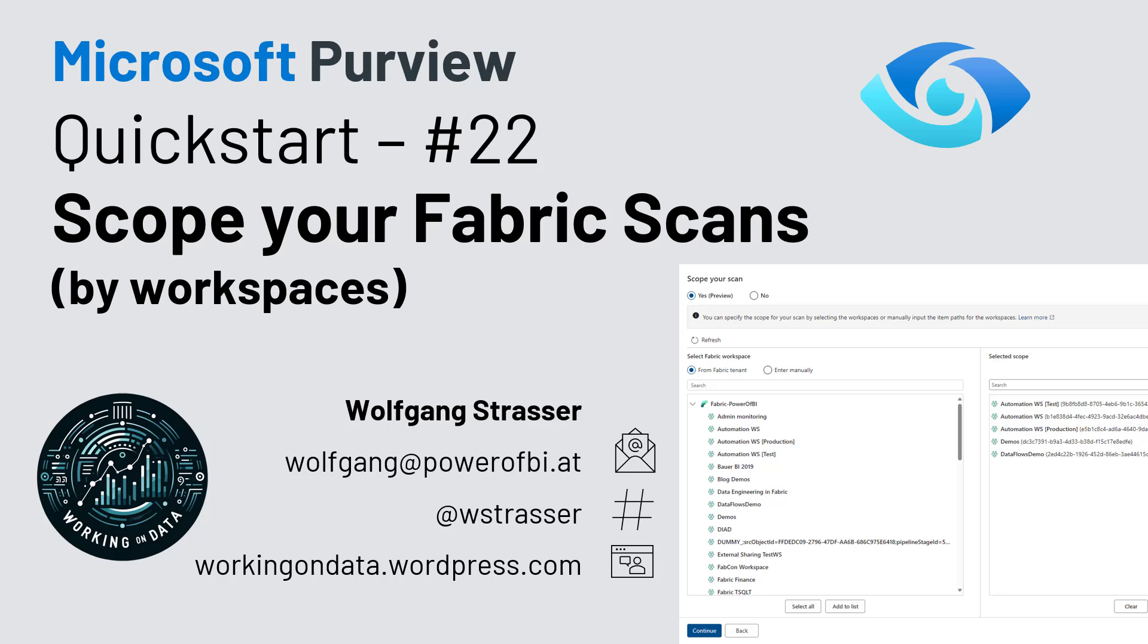Welcome to another edition of the Microsoft Purview Quick Start series. Today's topic: finally, you can scope your fabric scans by workspaces.